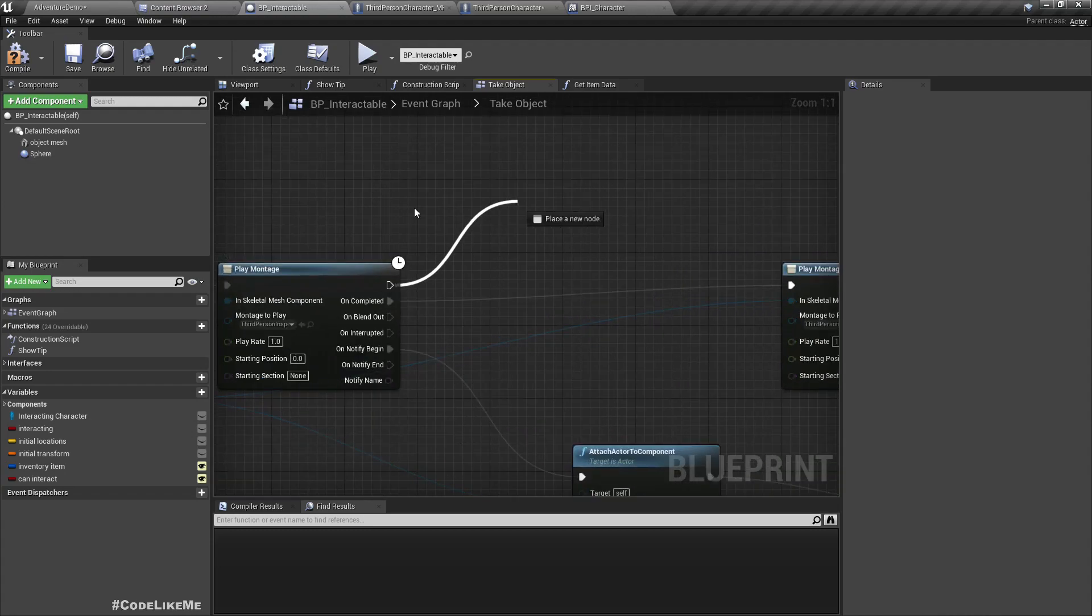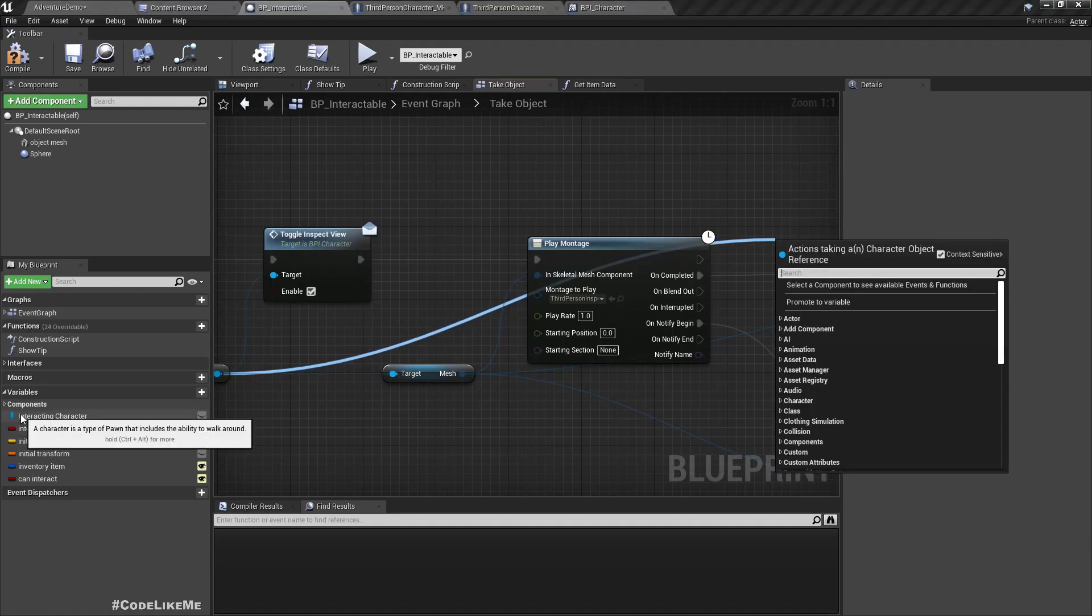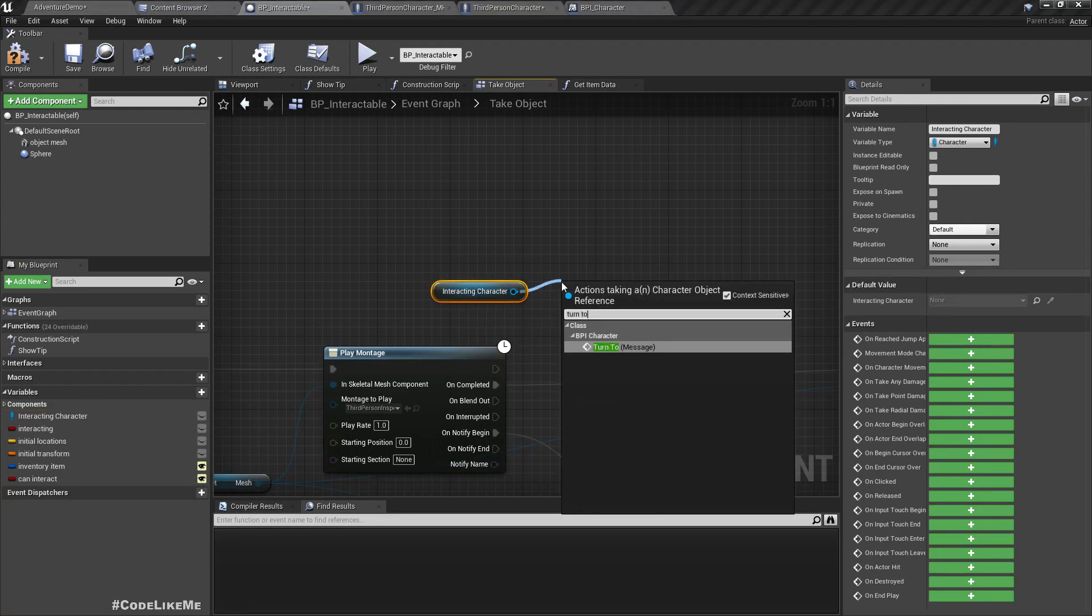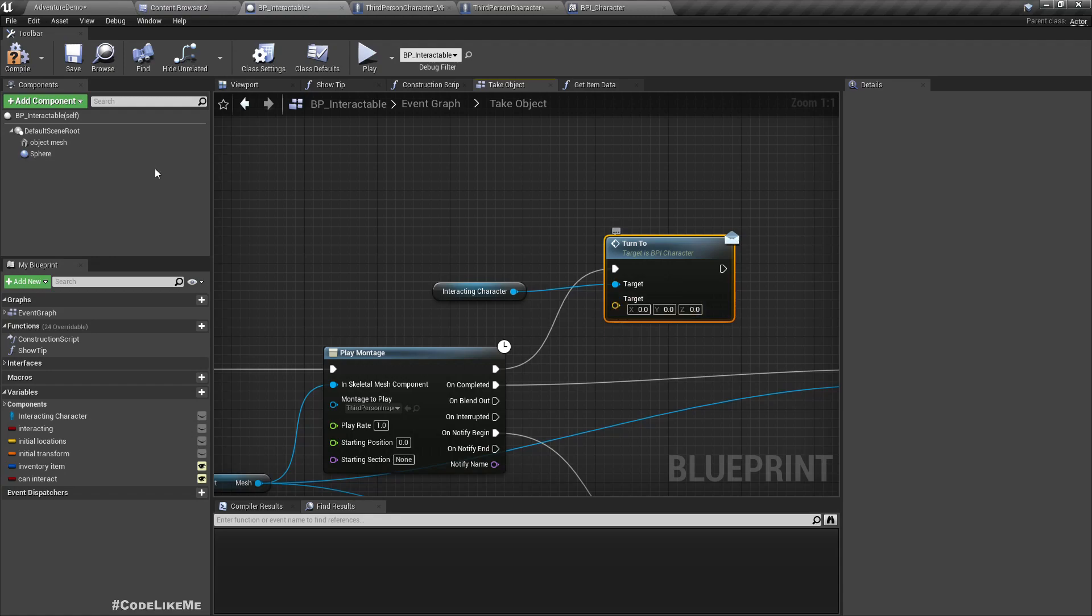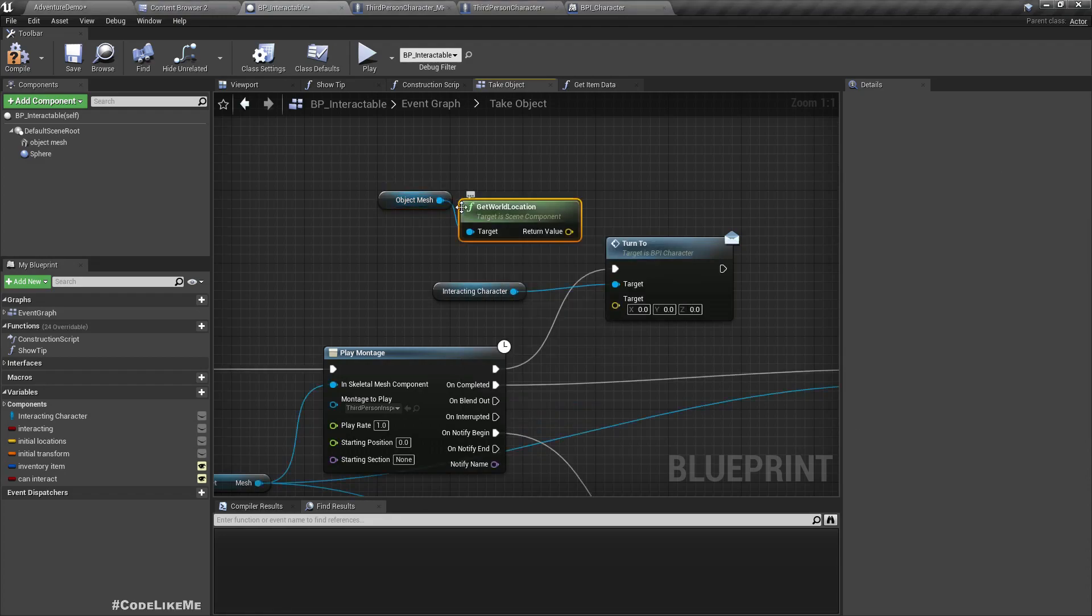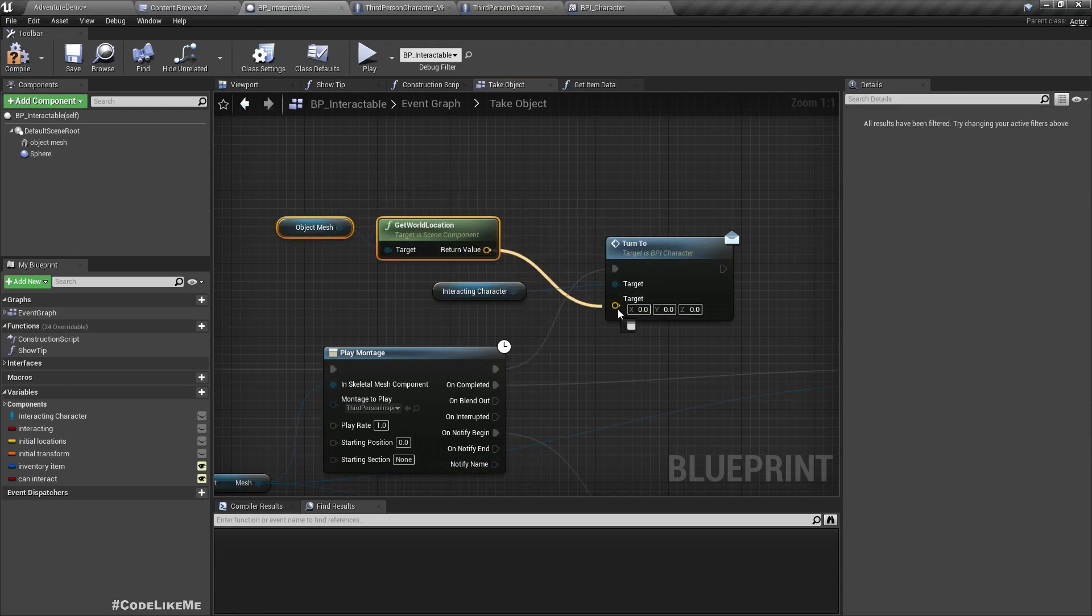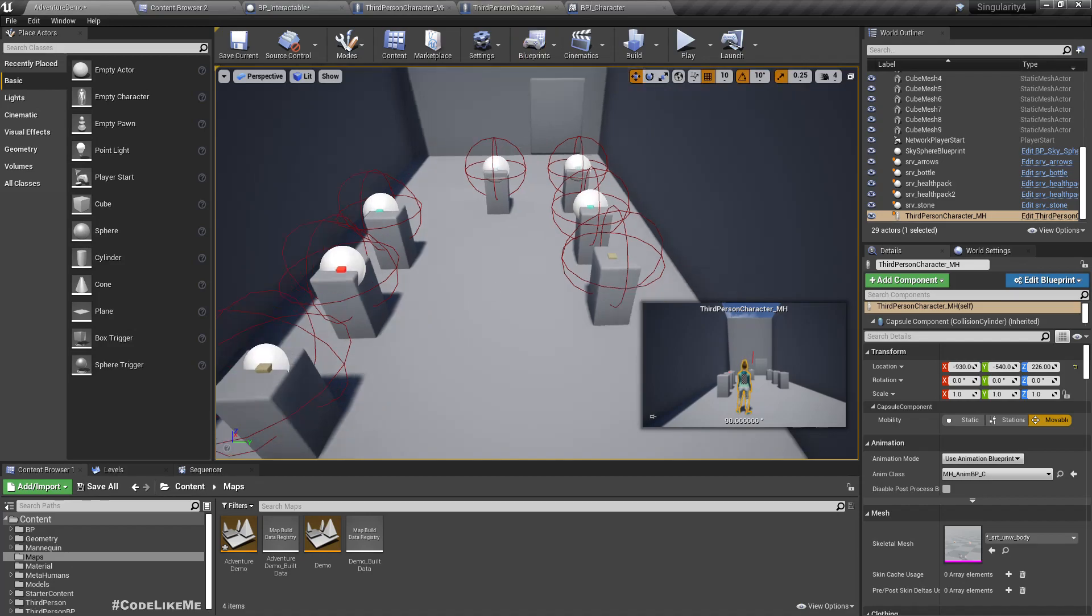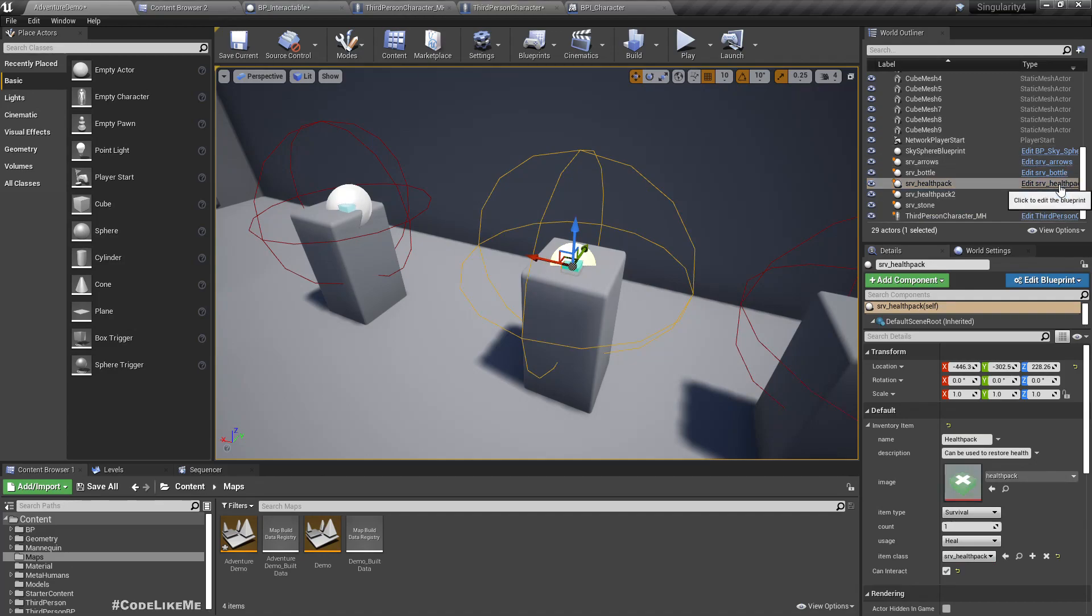Okay, and then here in the interactable object and the take object, here I'll call on the interacting character, let's get reference here, turn to. And as the target I'll give this object mesh location. Right, and now this is the BP interactable. I'm not sure if I override this start interaction function for these other objects.